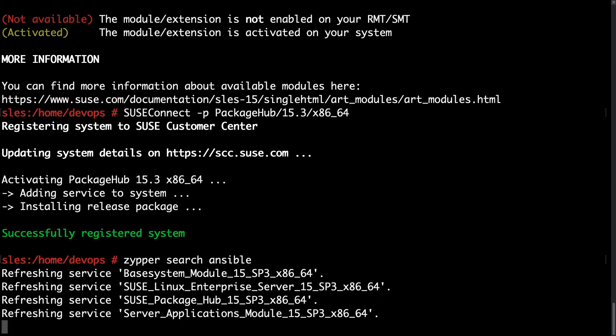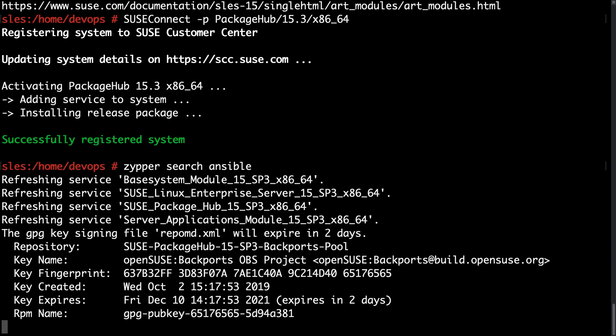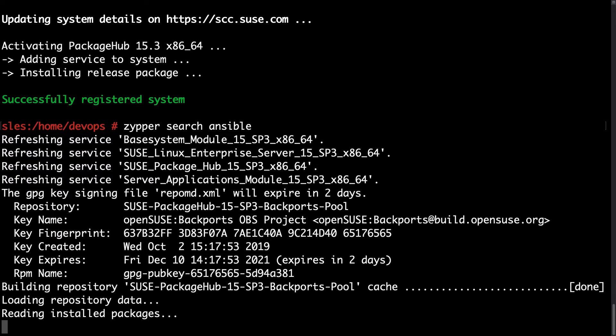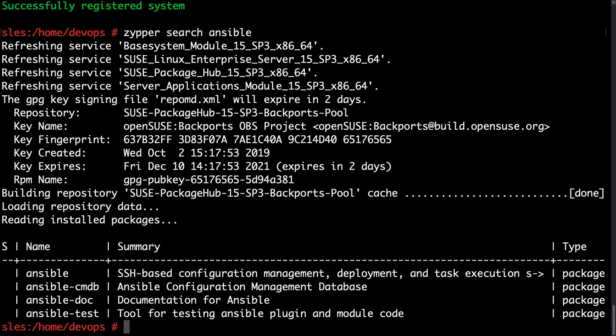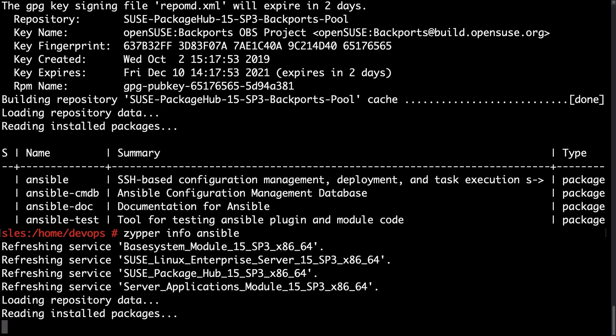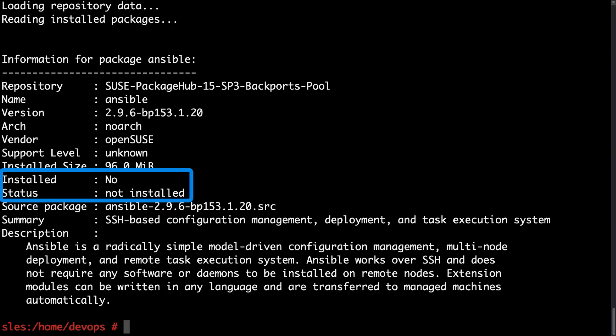So this time I'm performing Zipper search. Zipper is updating the metadata and I'm getting some result as you can see, for Ansible documentation and other things. Let me go a little bit deeper with Zipper info. As you can see these are the package available 2.9.6.